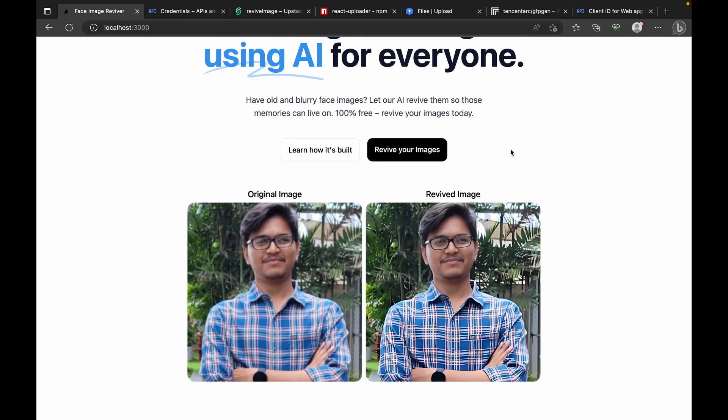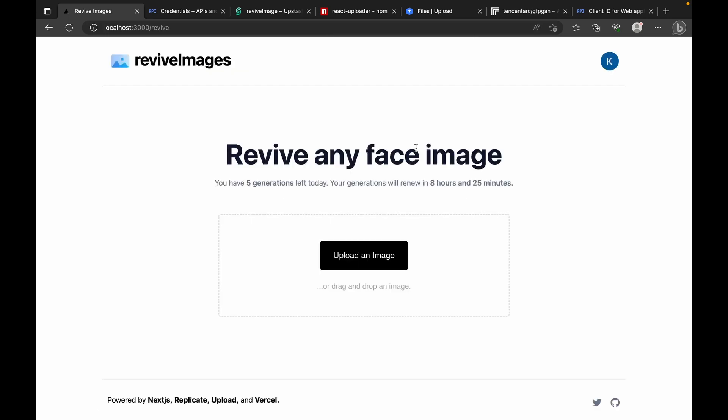Let's go straight to the demo part — uploading an image and seeing what image is generated. This is going to be a very small and effective application. We'll have just two pages: one home page and another revive page where we upload an image and generate the revived image. We are also going to restrict the user to five generations every day, using NextAuth to allow login with Google credentials, and Upstash Redis REST API for rate limiting — which is really exciting because we'll learn a lot from this small project.